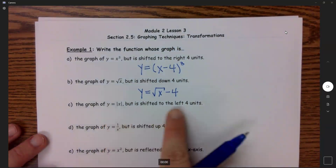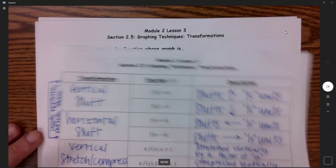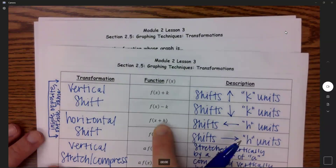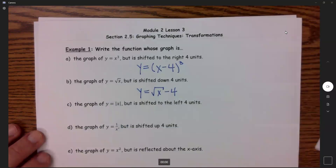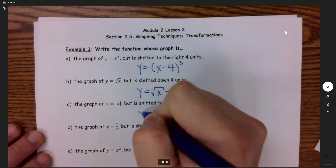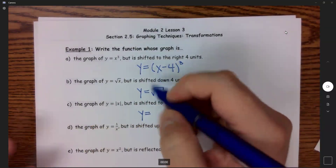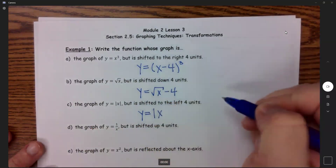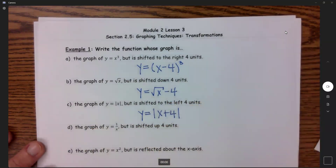Part C: absolute value of x shifted to the left 4 units. To the left goes inside, and that will be a plus. So this will be y equals — inside means in these absolute value bars — so the absolute value of x plus 4.